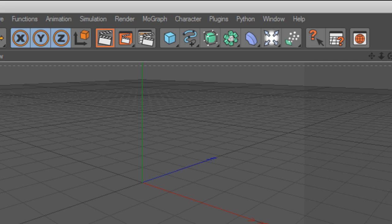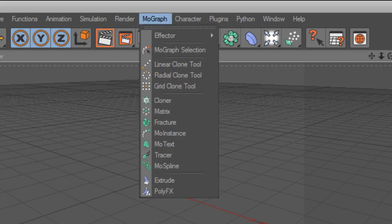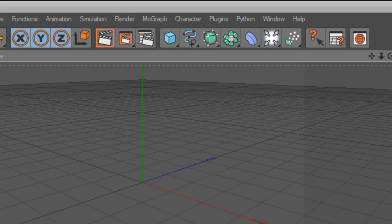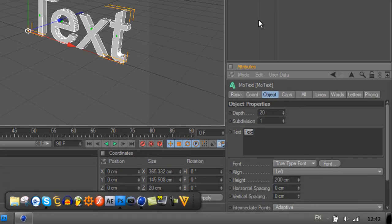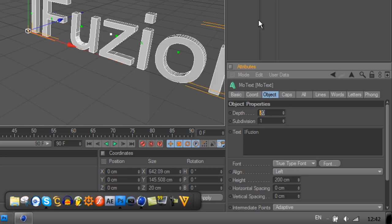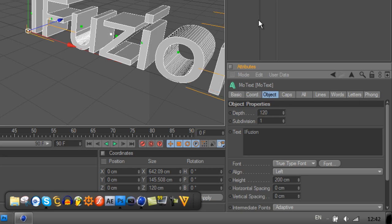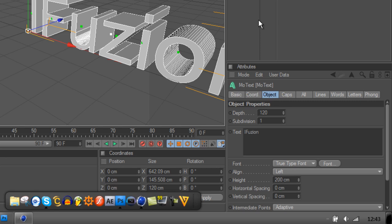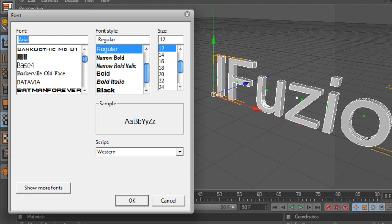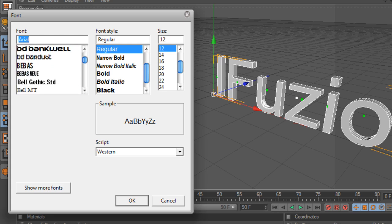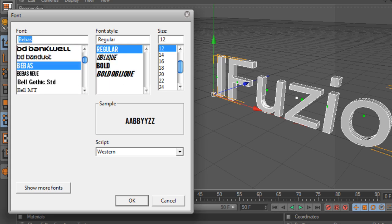In Cinema 4D, I'm going to go MoGraph and MoText, then make it say Fusion. I'm going to make the depth about 120, then click font. Whenever I click on fonts on my computer it's getting all glitchy and says it's not responding, but it'll come in a second. Just pick any font you want. I'm going to go with Ben Bass or Ben Mass or something.